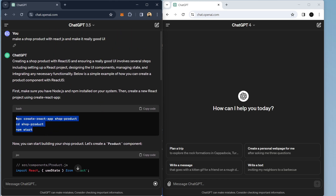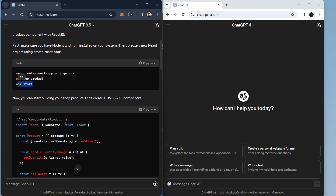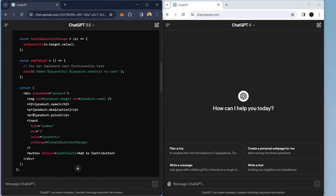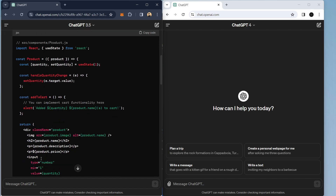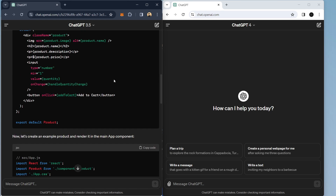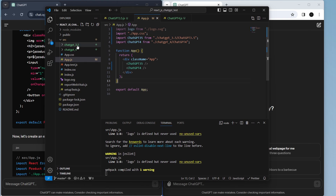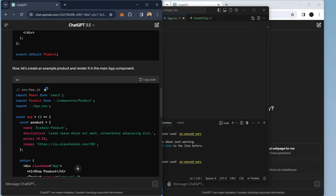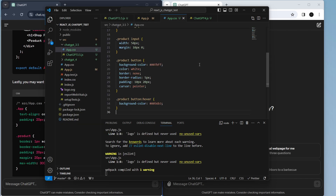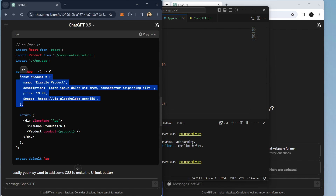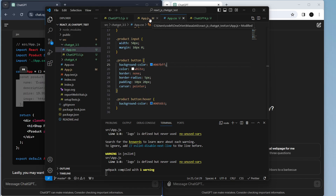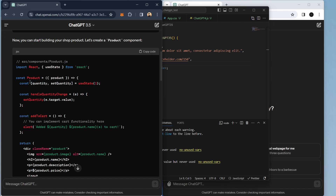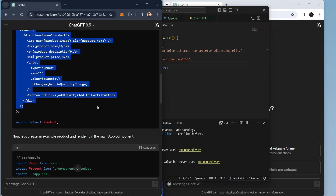ChatGPT 3.5 is showing us how to make a new React.js project, run the project, and also provides a component called product with some styles in app.css. Let's make the ChatGPT 3.5 component — open a new CSS file, write app.css, and copy the CSS file code. Then I'll copy and paste the product list and product information into my component.